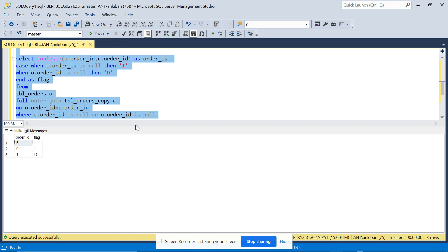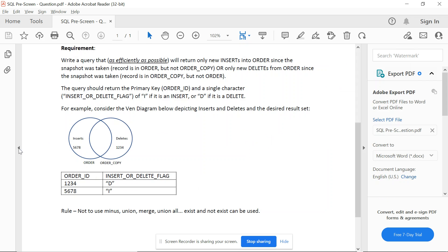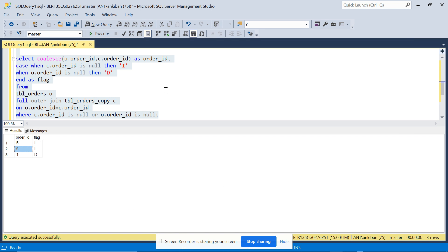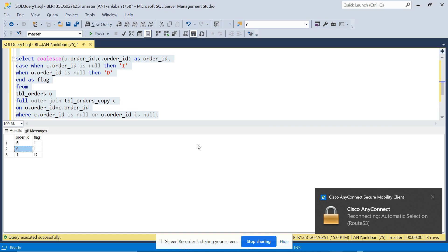Running the final query gives us the correct output: order_id 1 with flag 'D' (deleted), and order_ids 5 and 6 with flag 'I' (new inserts). Using a single FULL OUTER JOIN we achieved this without using MINUS, UNION, MERGE, or UNION ALL. I hope this question helps you. Try it out yourself with EXISTS/NOT EXISTS or other methods and let me know in the comments. Thanks for watching, have a good day!